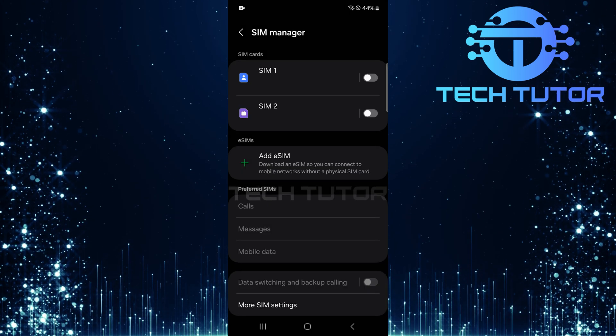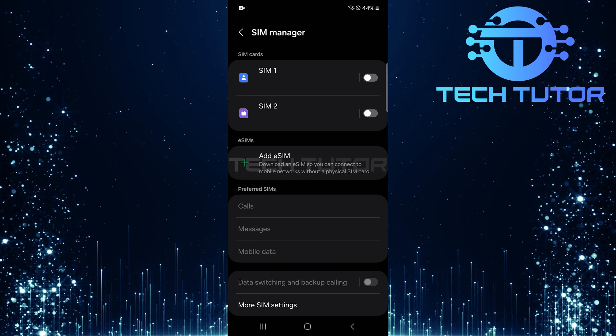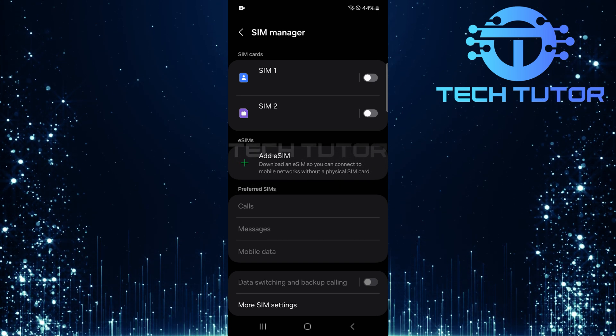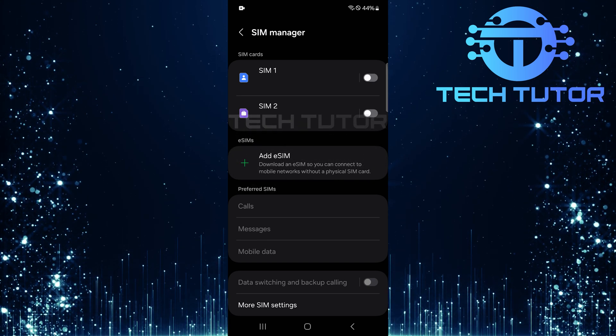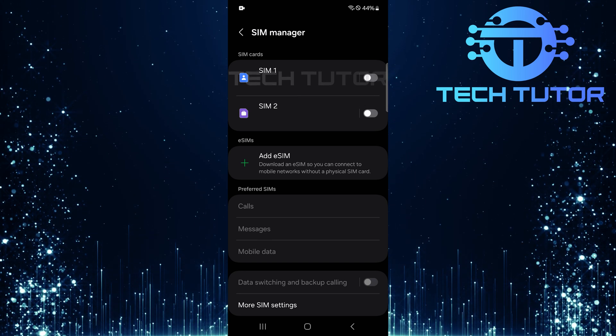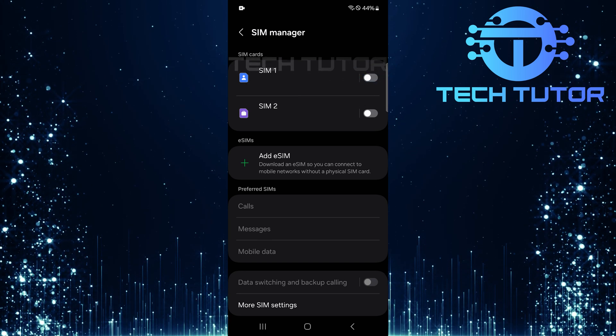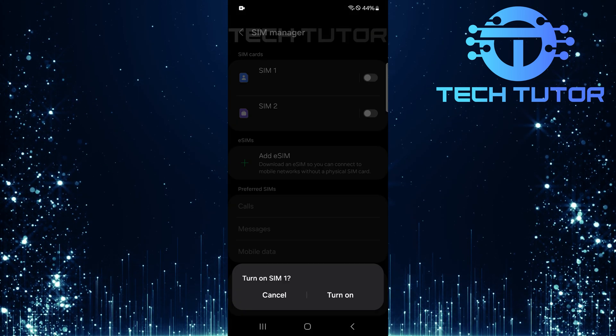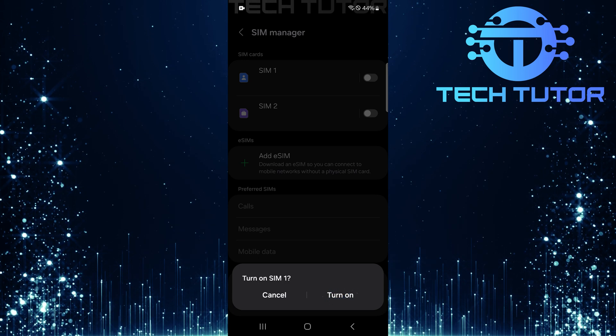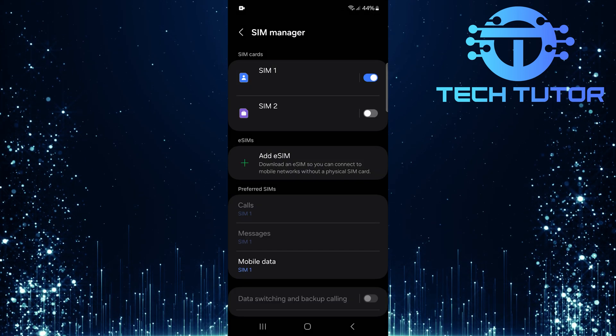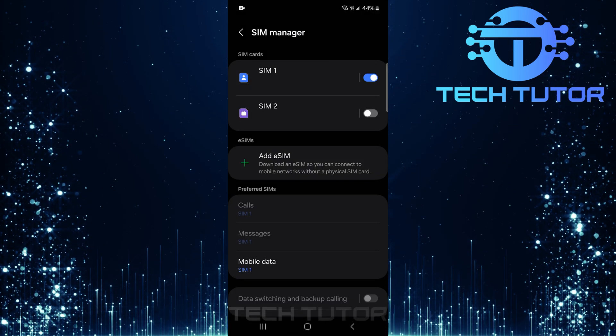If you've previously disabled either of your SIMs and wish to re-enable them later, it's just as simple. Just locate the switch next to the desired SIM card, let's say SIM1, and toggle it back on. Repeat this step for SIM2 if needed.